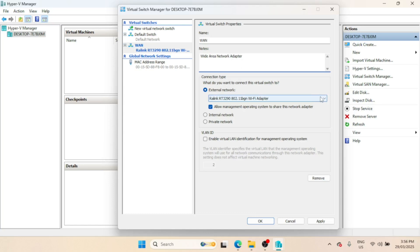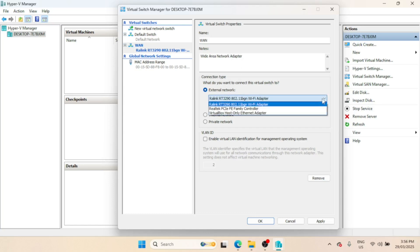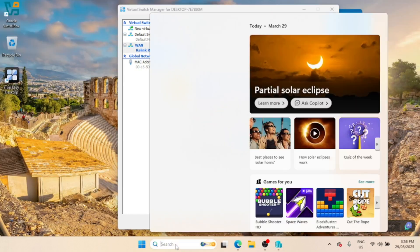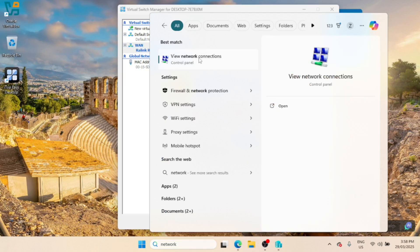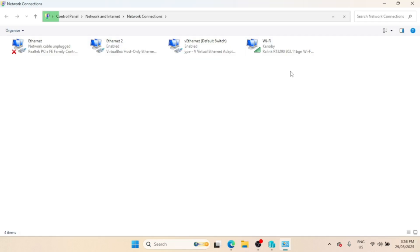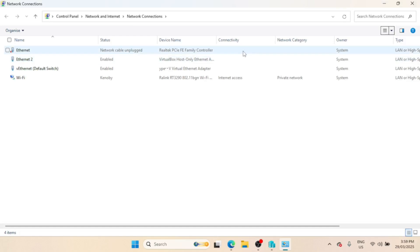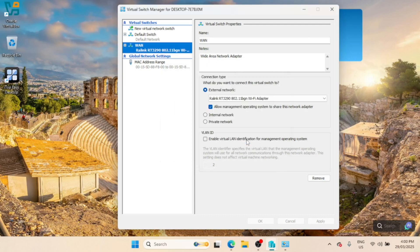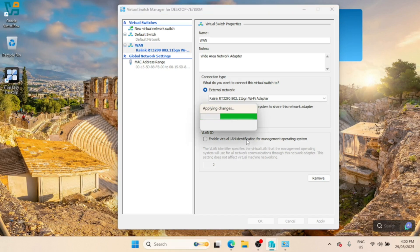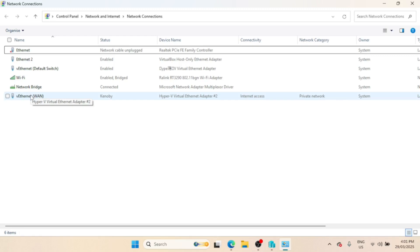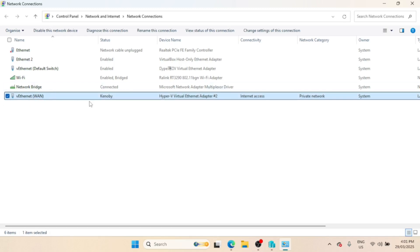I'm using Wi-Fi on my laptop, so I will connect this interface to the Wi-Fi adapter. Before we apply the changes, let us check the network adapters we currently have. I have two physical adapters for Ethernet and Wi-Fi, one default adapter for VirtualBox, and one for Hyper-V. After applying the WAN adapter on Hyper-V, the virtual WAN adapter is added to the list. It will be on DHCP and will get an IP from my home router, which is connected to the internet.